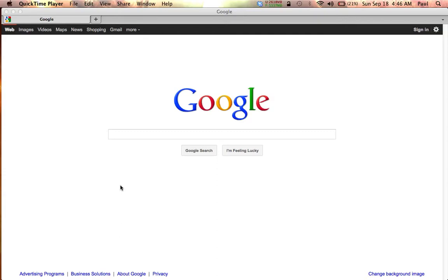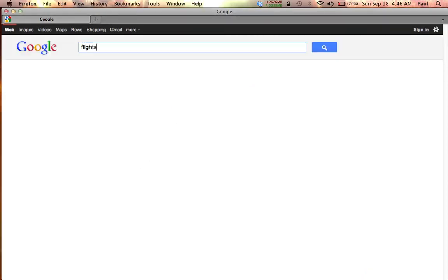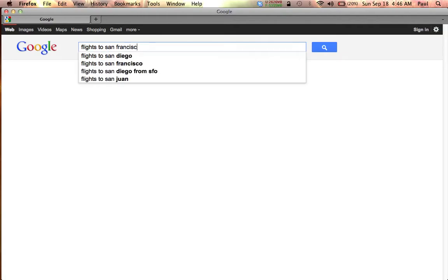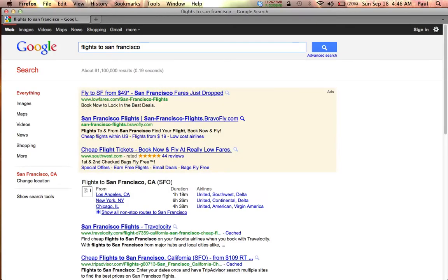The second thing that Google is: Google is also an advertising company, and in fact they're the biggest advertising company on the internet. Not a lot of people know that, but Google is powered by advertising. Let me show you a quick example of how Google makes its money. We're going to do a quick search — we're going to be flying to San Francisco.